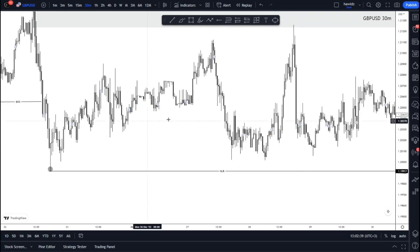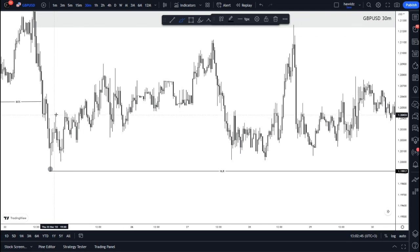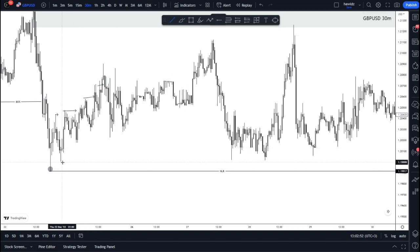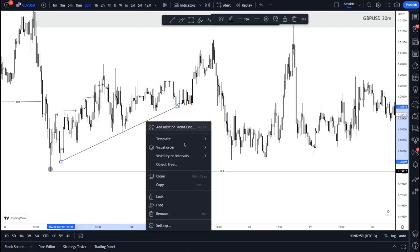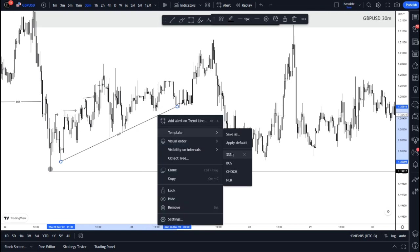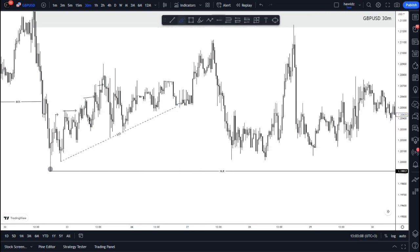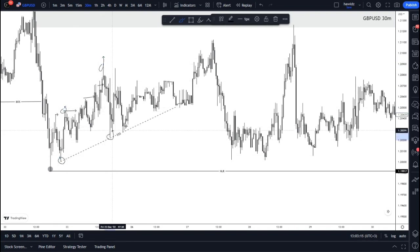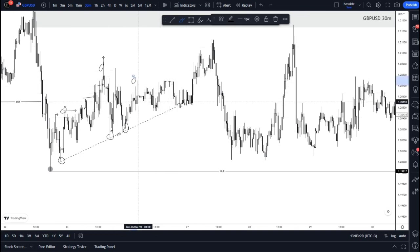When price starts to build this pullback, look at what it does: price starts breaking highs and creating lows. Those lows stand as trend line liquidity — the price is constantly making highs and lows, highs and lows. This is a constant formation of highs and lows building up trend line liquidity.